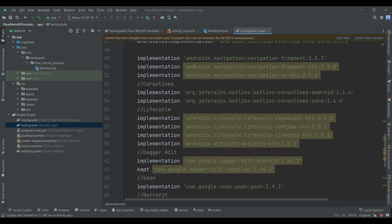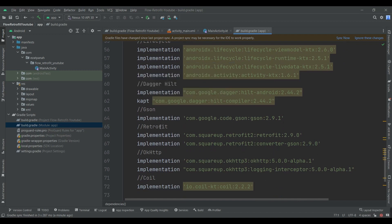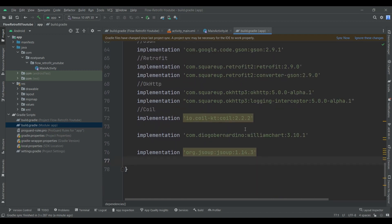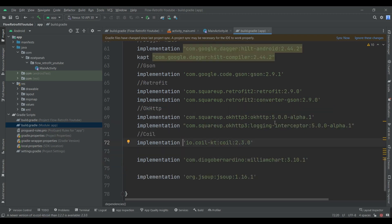I want to use Navigation Component, Coroutine, Lifecycle, and also Retrofit, Coil, and I want to use this library for showing a chart, as well as this library — and I will tell you why I need to use this library. This library is for removing some HTML and CSS code inside the response you get from the API. So just let me update this library to the latest version.